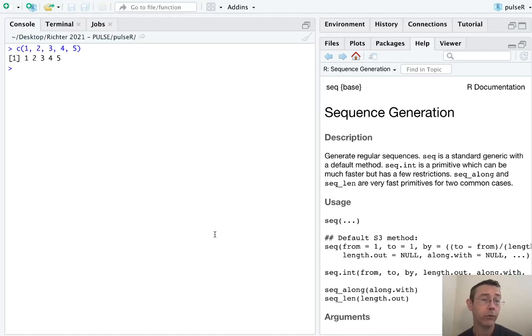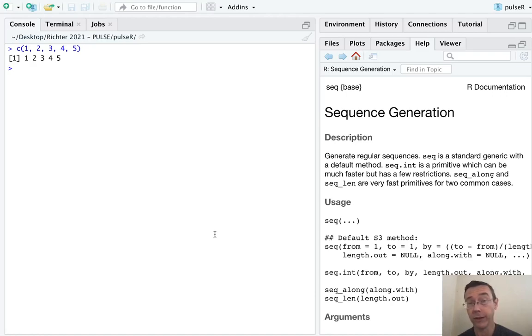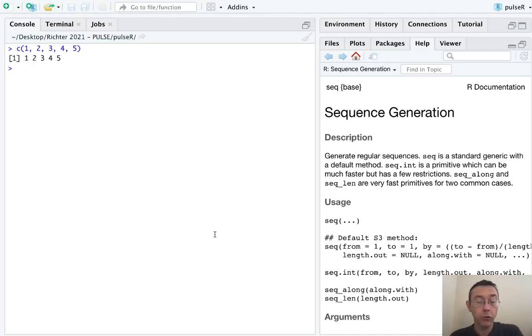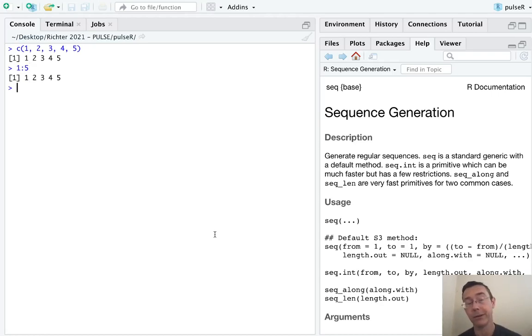Of course, this gets very unwieldy very quickly if you need a longer vector, for instance. The first shortcut you should know is the colon operator. 1 colon 5 gives you the integers from 1 to 5: 1, 2, 3, 4, 5.